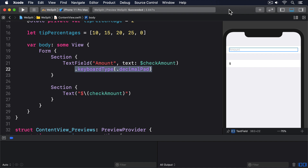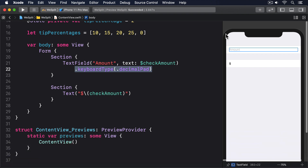Pickers, like text fields, need a two-way binding to a property so they can track which item is selected. We already made an @State property for this purpose called numberOfPeople, so our next job is to loop over all the numbers from 2 through to 99 and show them inside a picker.